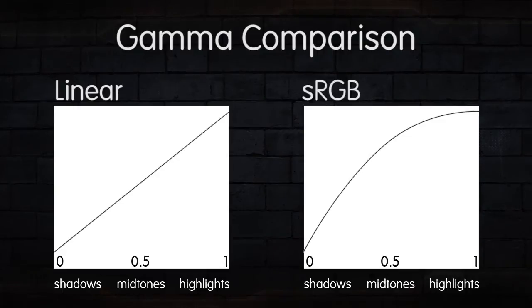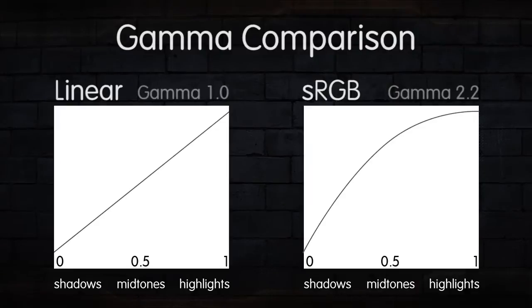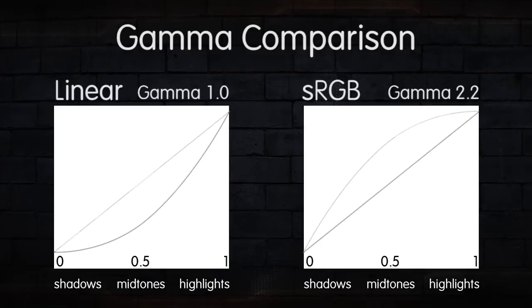So with this gamma correction, the sRGB image now has a gamma of 2.2, and the linear image has a gamma of 1.0. But because of the way our monitors work, it's the sRGB image that comes out looking correct, and the linear image coming out looking far too dark.